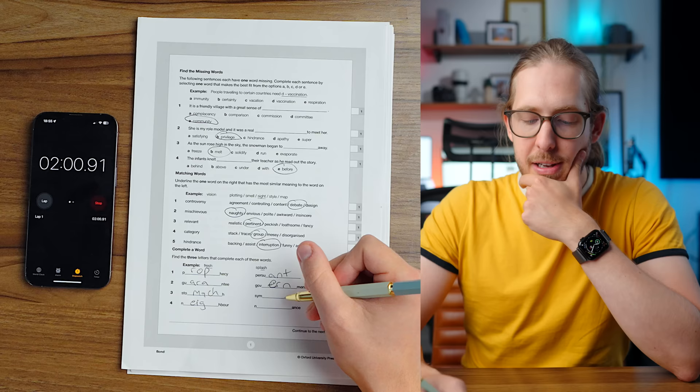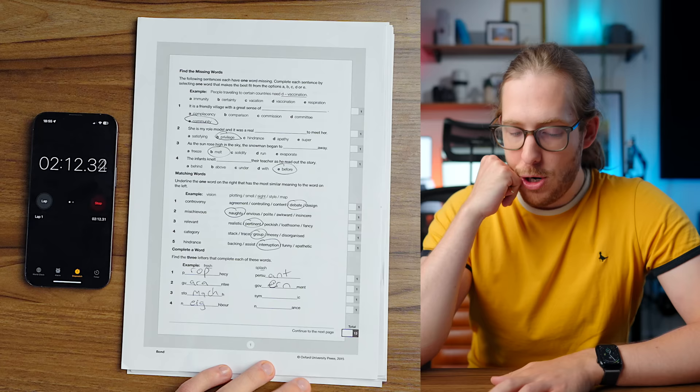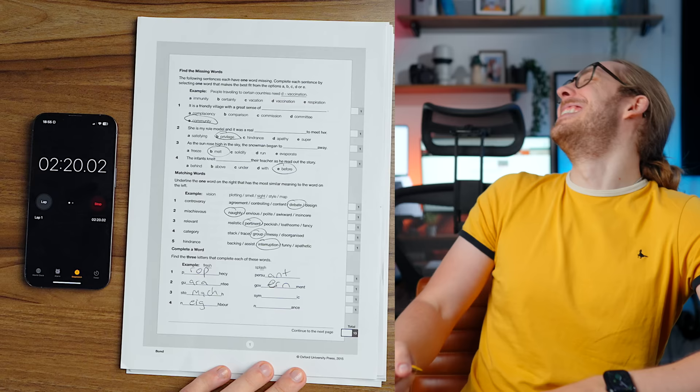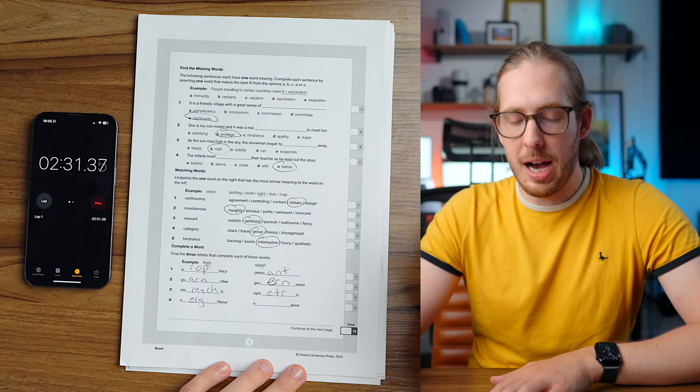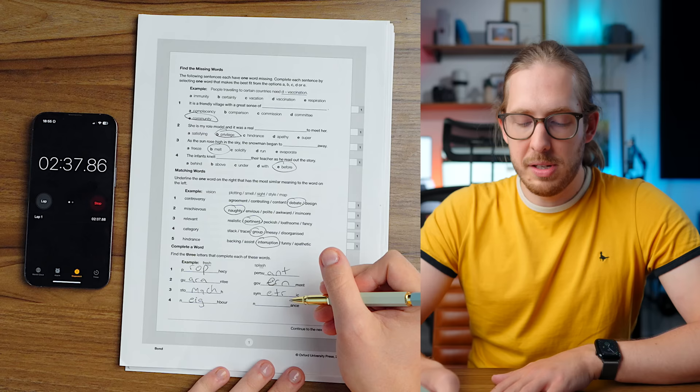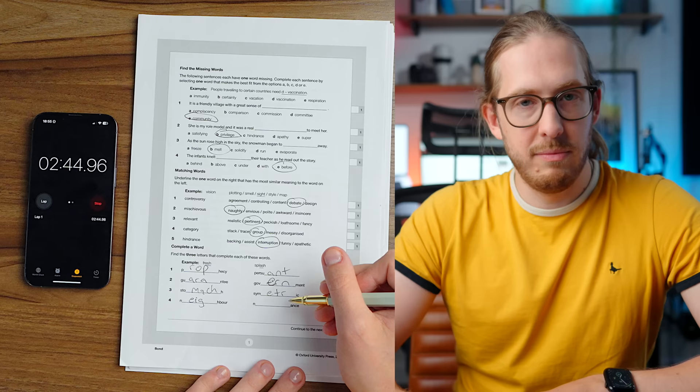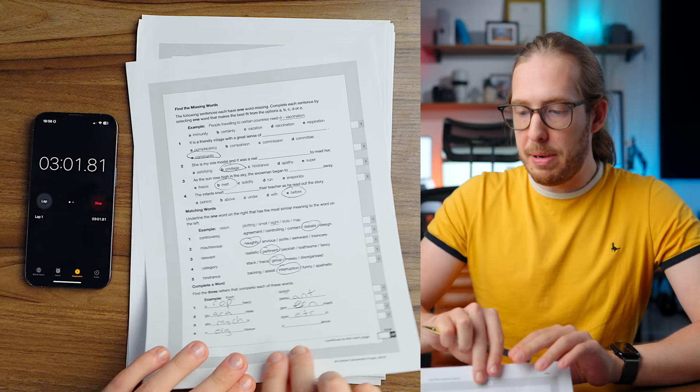Then we've got complete a word. Find three letters that complete each of these words. We have prophecy. That makes sense. We have pursue, pursuant. Guarantee. This isn't so bad so far, guys. The English, at least. Government. Then we have stomach. Easy peasy. Lemon squeezy. We have neighbor. Symmetric. Symmetric, I think, has two M's. Nonchalance. That is way too long. There is no chance I could possibly do that by hand right now.